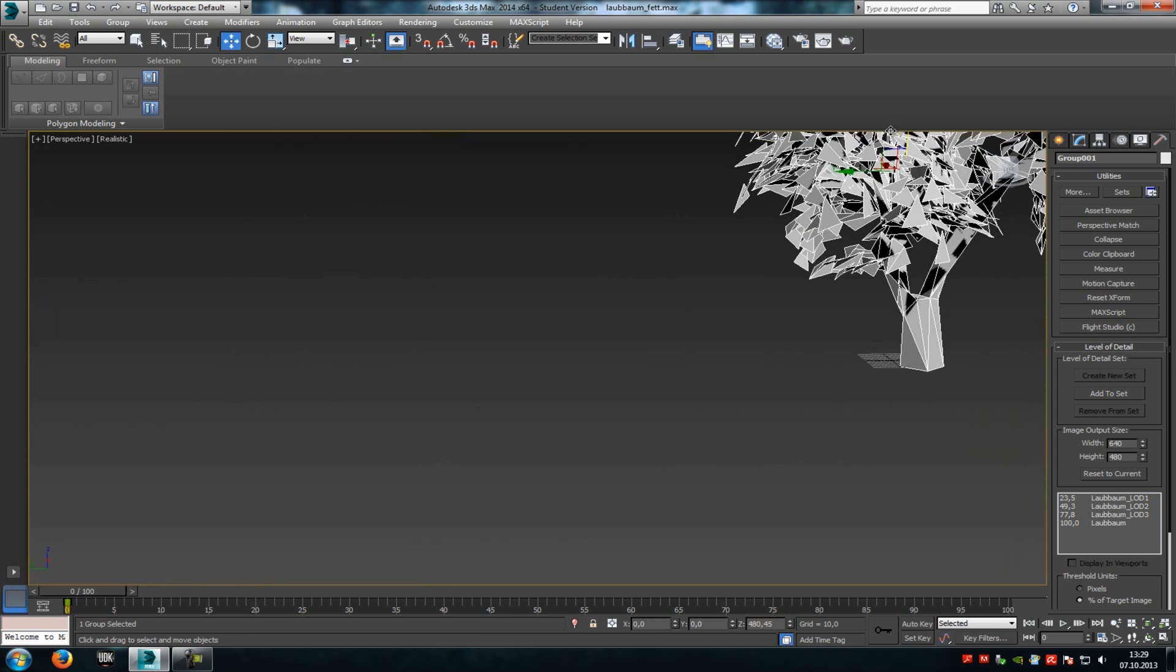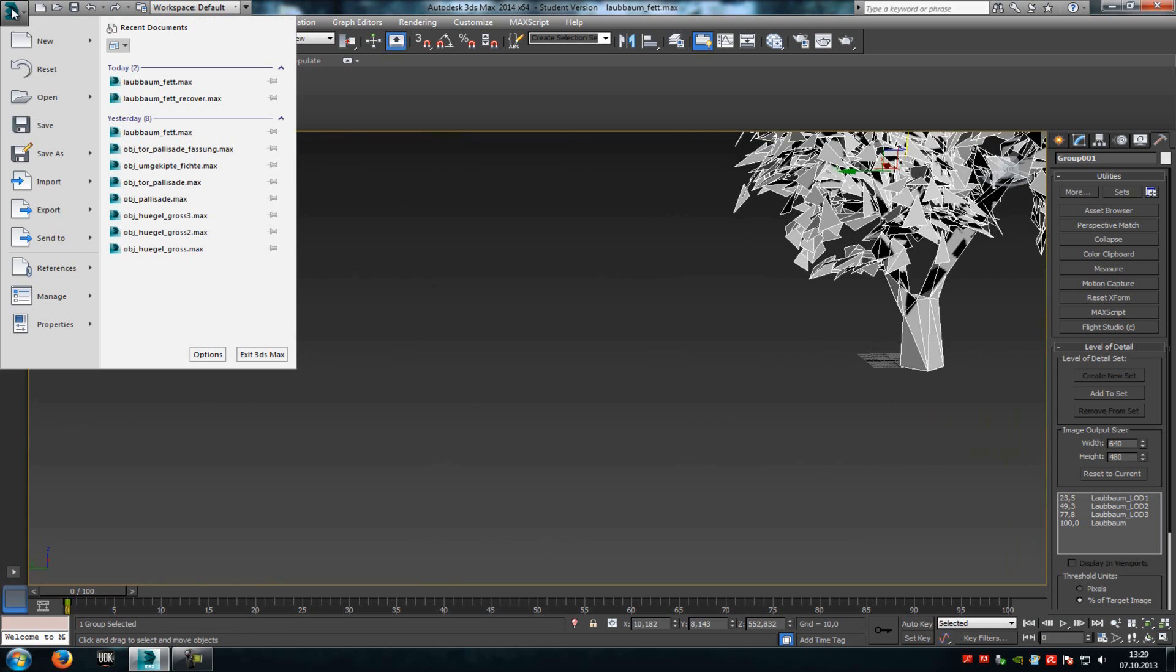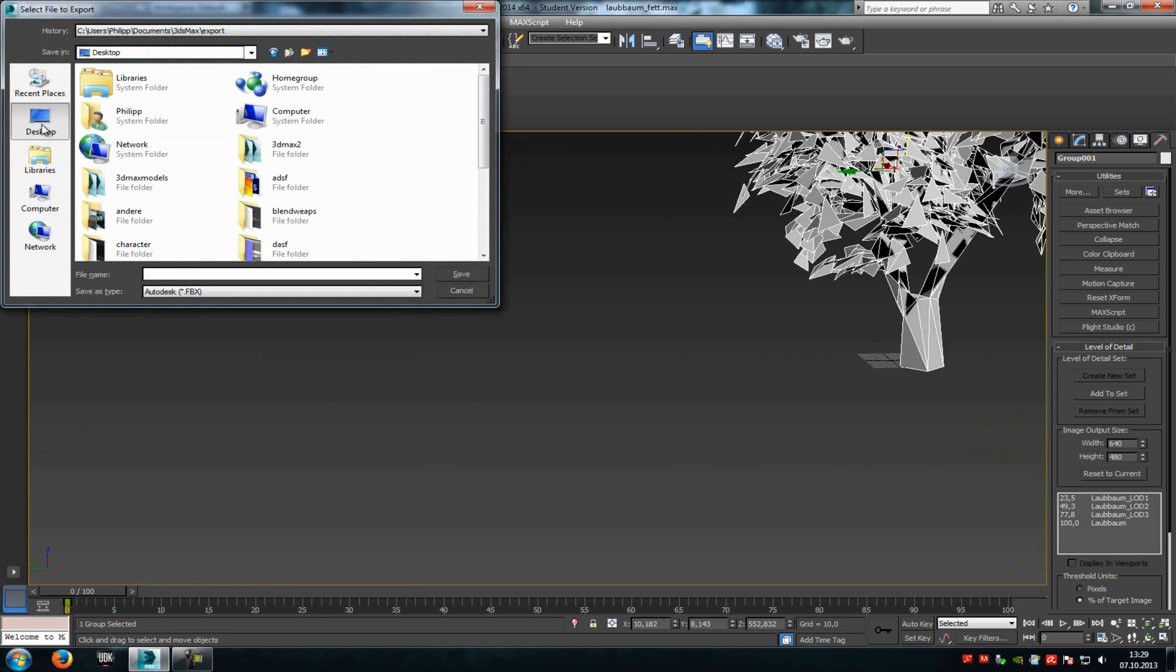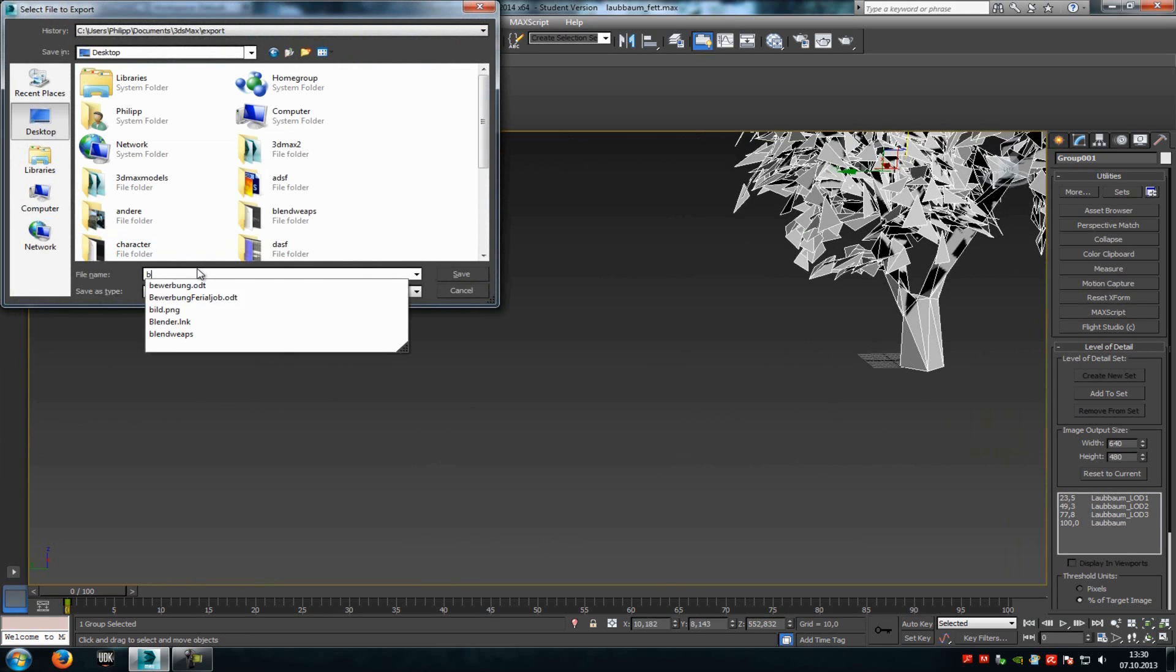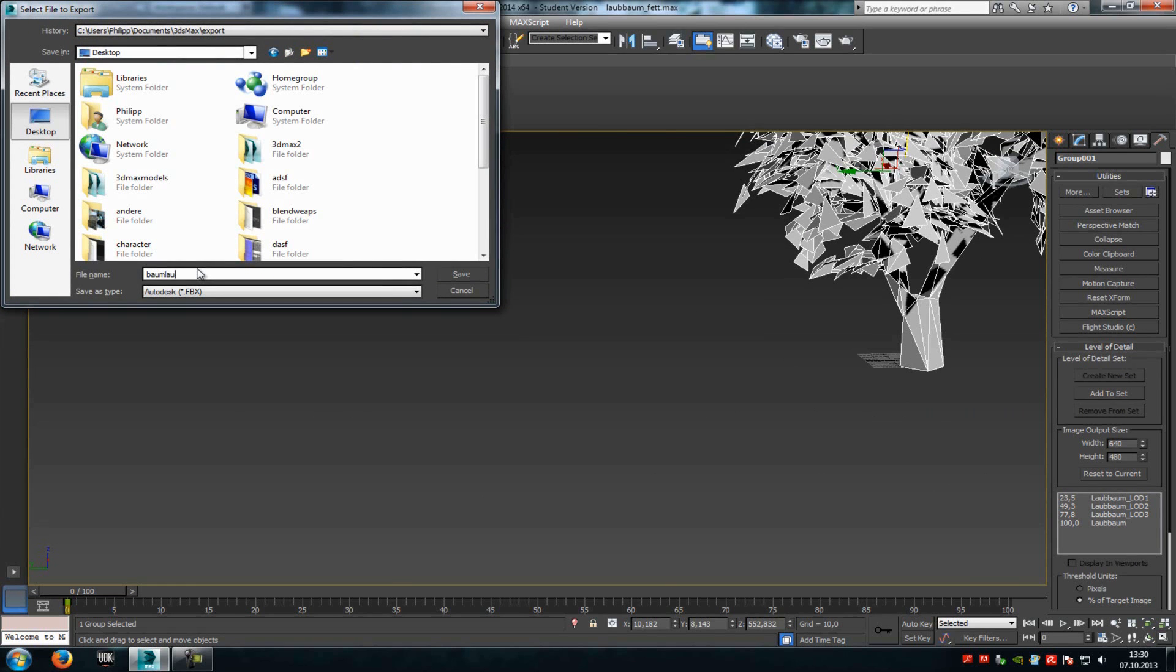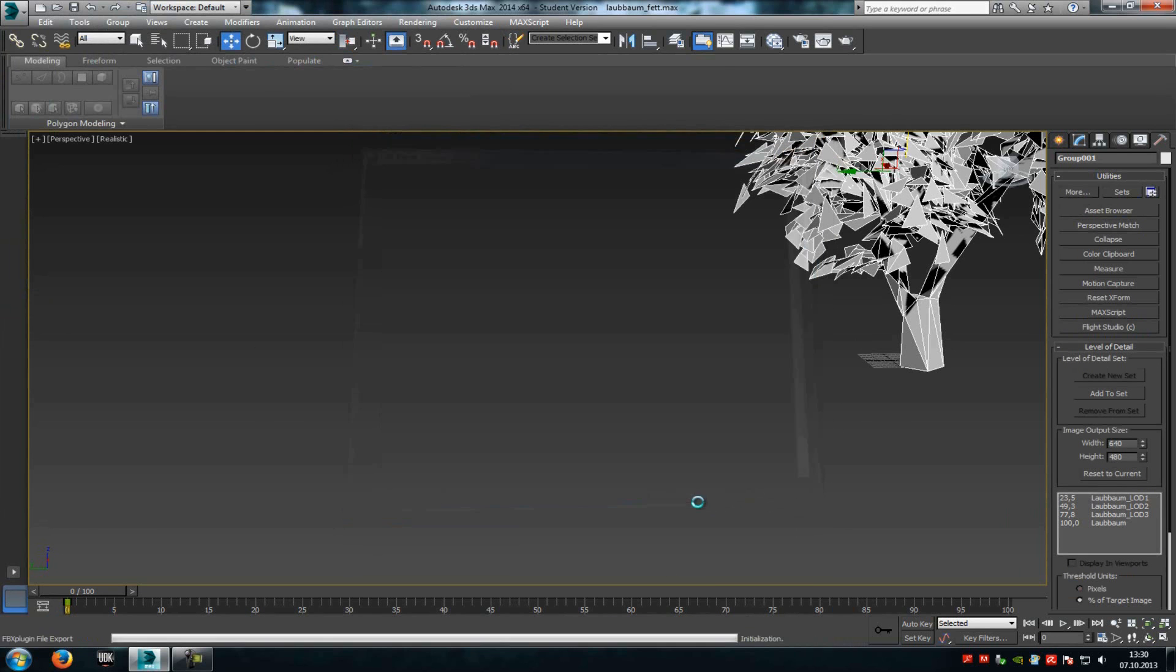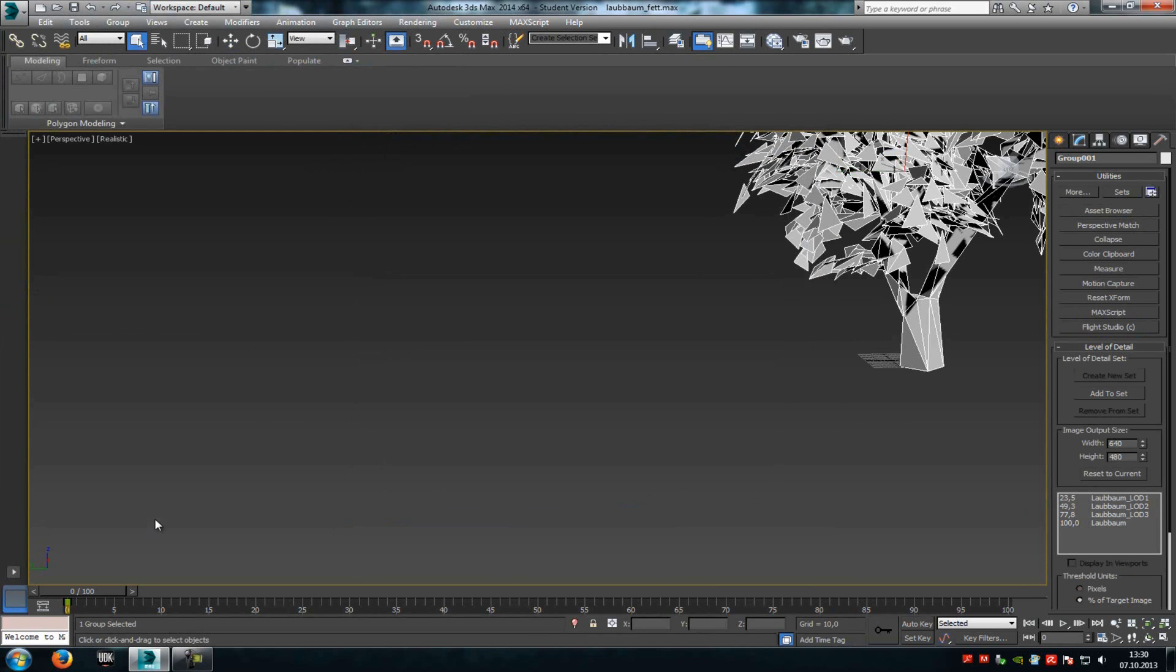Now just export it as an FBX file. Go here, Export, Desktop, let's call it Baumlaub, Save, and here check smoothing groups, and OK. Now that's it.